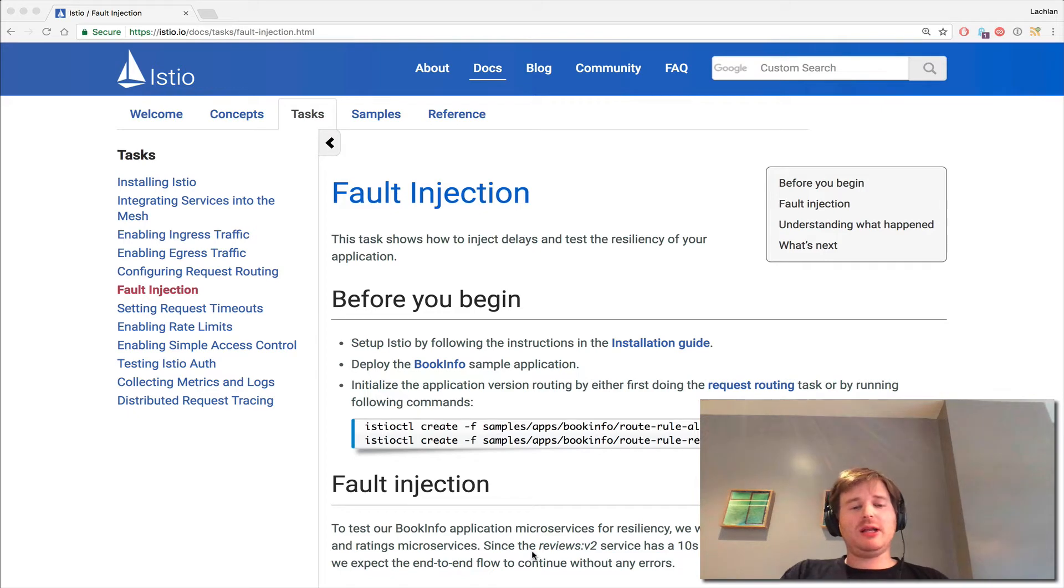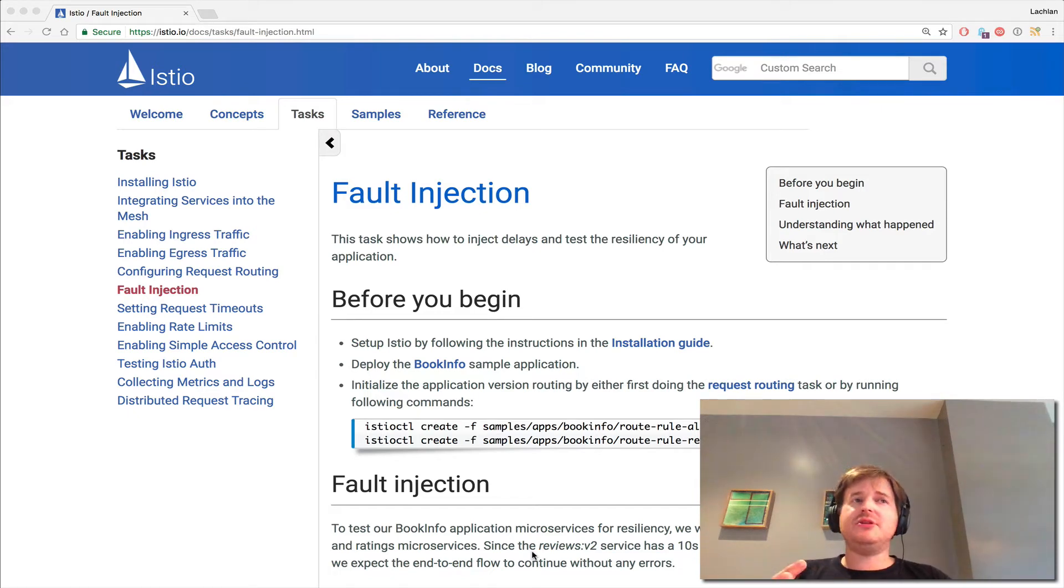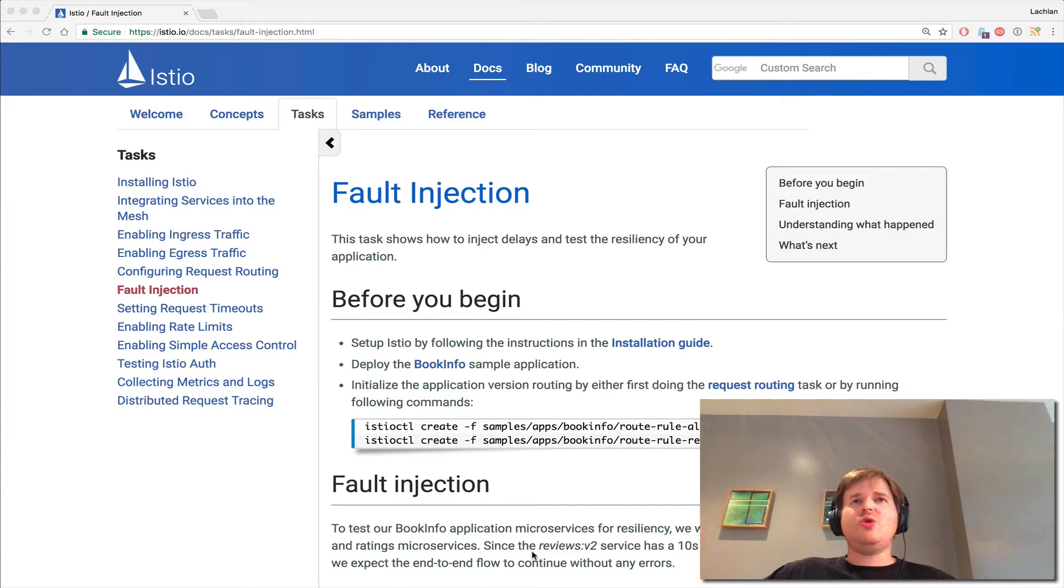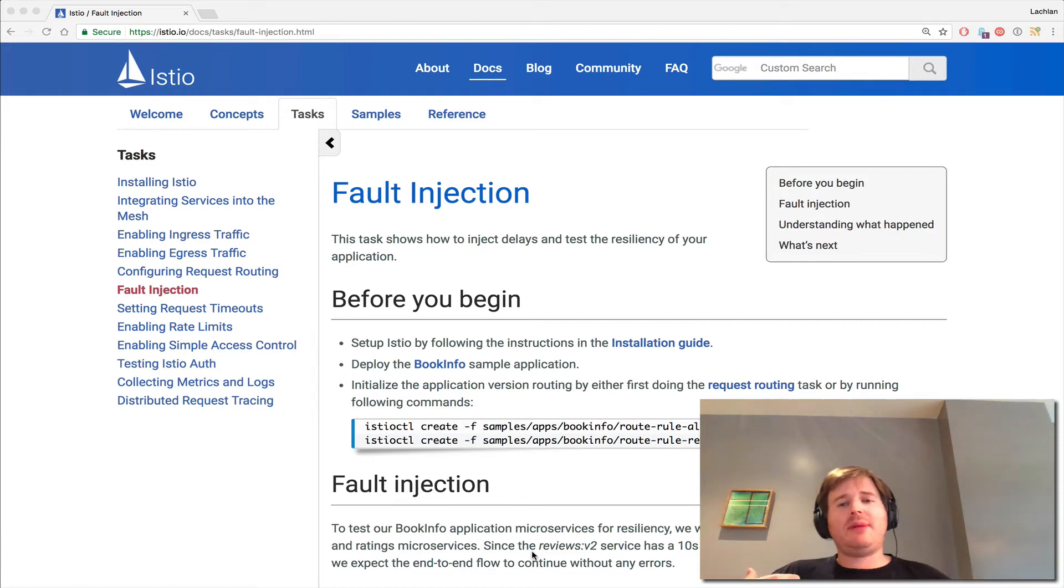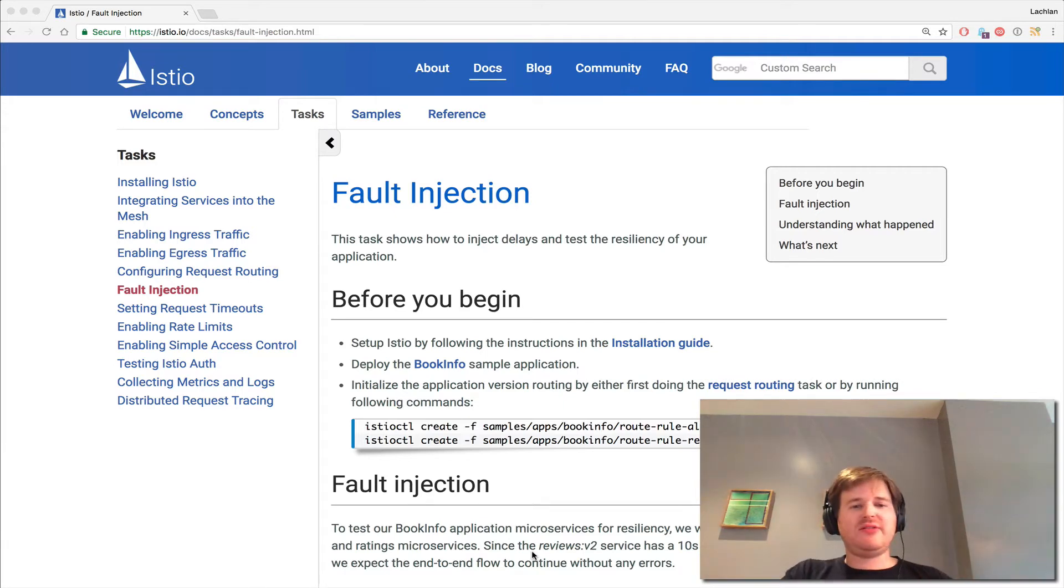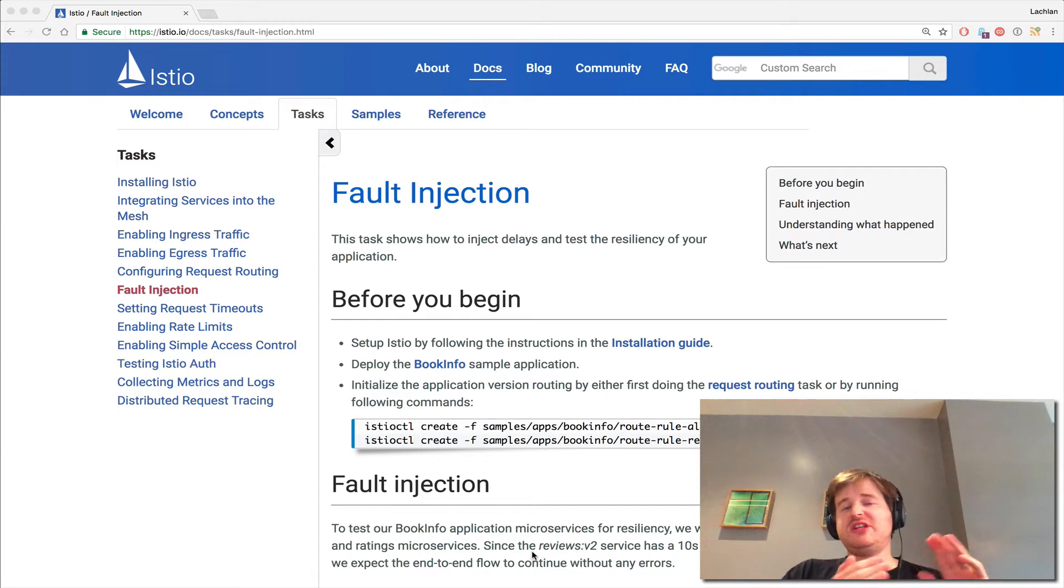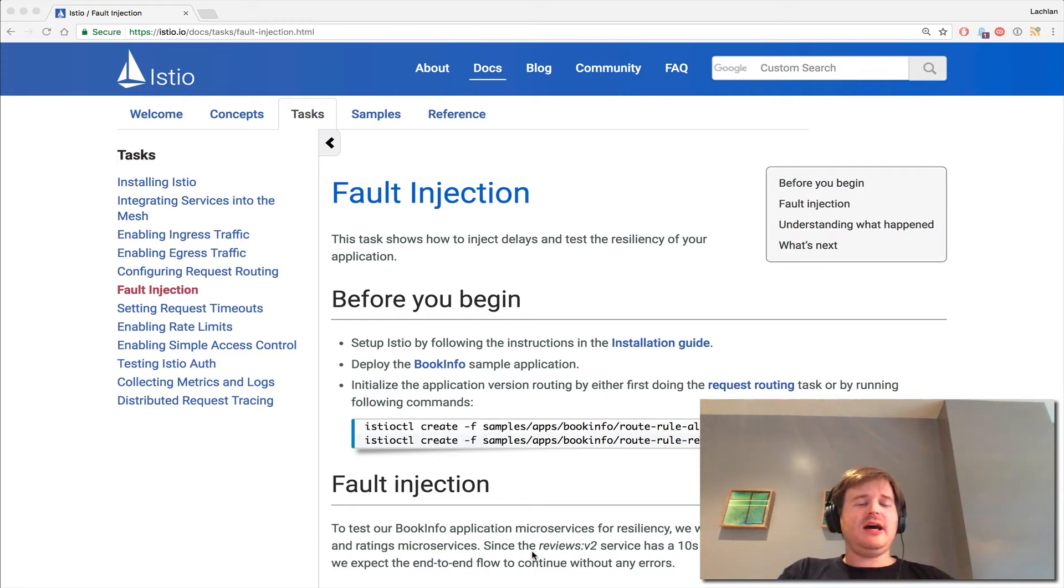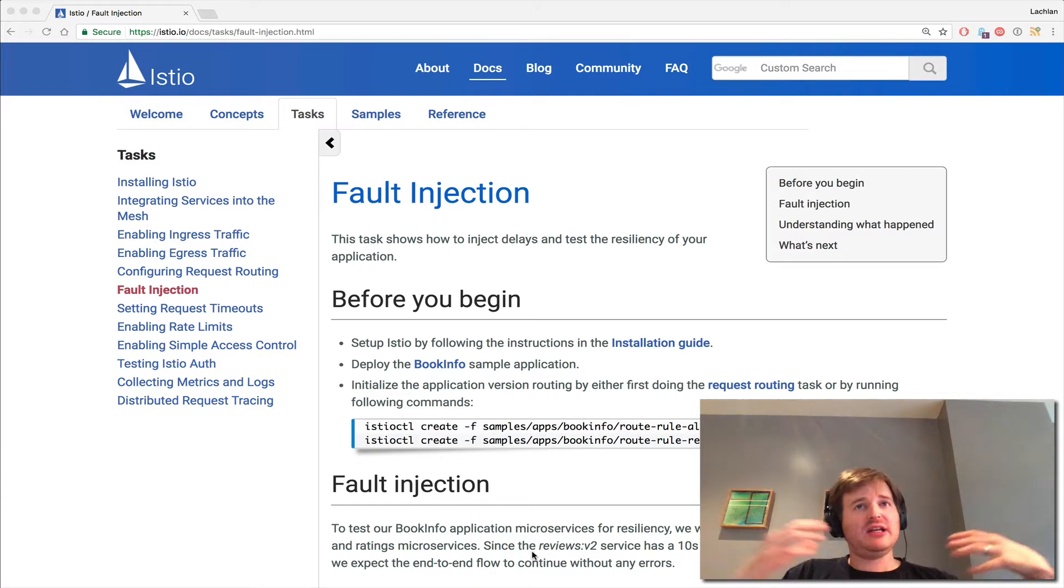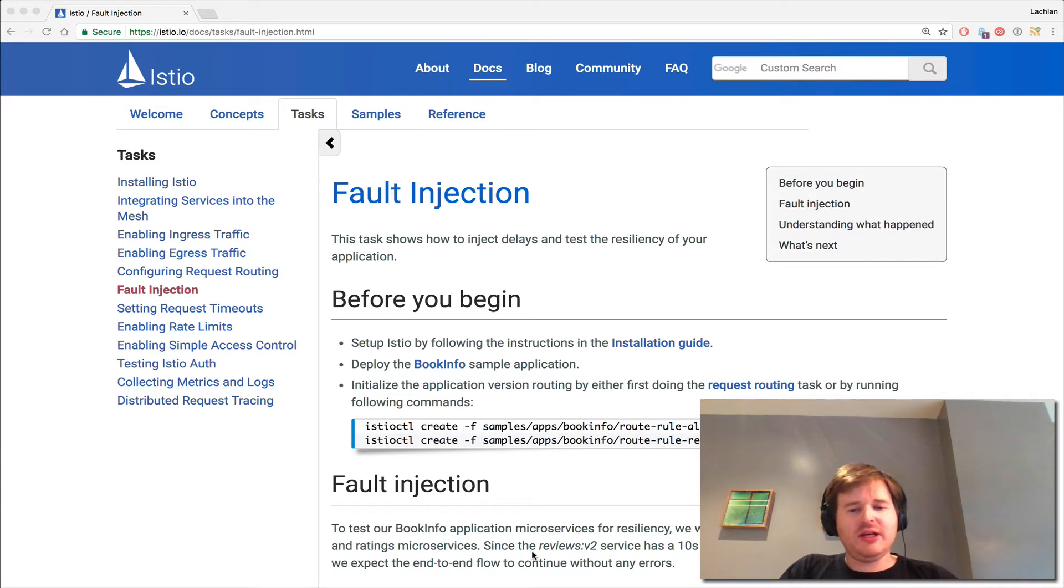In Istio today, you can do delays—you can delay interactions between sets of services—or you can simulate packet drops at a percentage. So you could say, 'I want to lose 20% of the RPCs between these services' and see how things react. It's a good way to test for cascading failure events in a microservice topology.